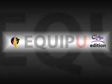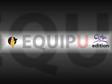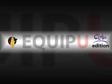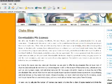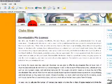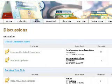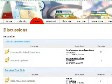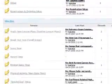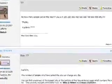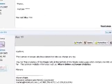The Kids for Truth EquipU site has everything you need to run a successful Kids for Truth program at your church. The club's blog will show you all of the latest Kids for Truth news. The forums allow you to post a question you might have concerning running your Kids for Truth club, and a Kids for Truth staff member and possibly a person from another ministry will post an answer to your question.